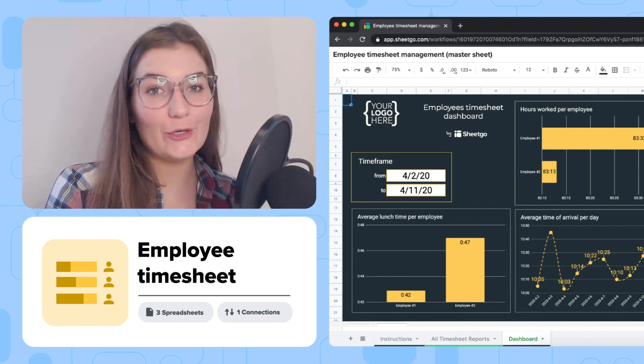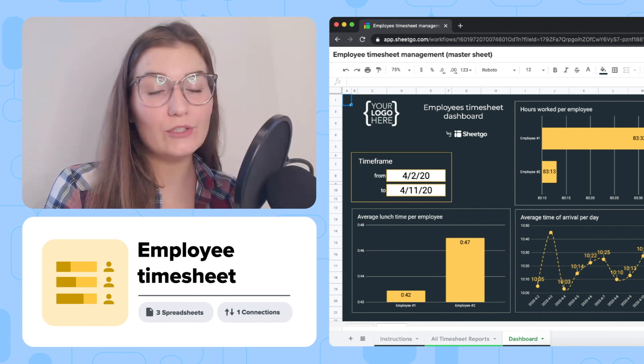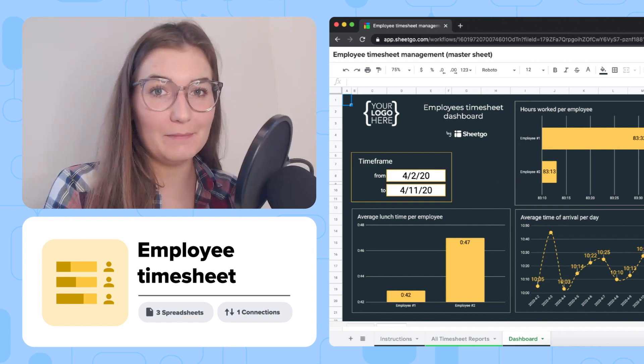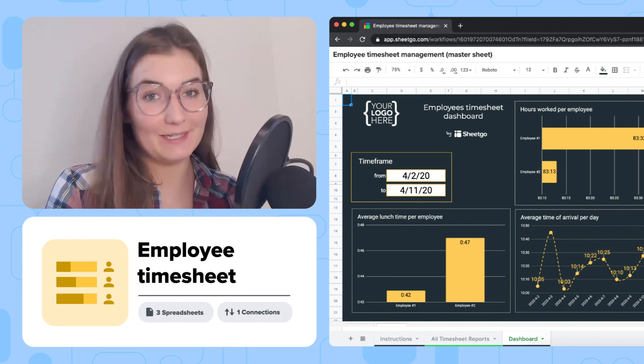In this video I'm going to show you how to use Xigo's Employee Timesheet Management template.